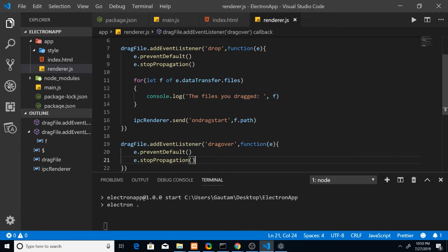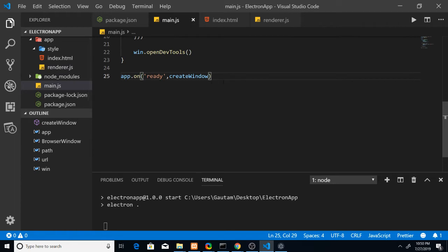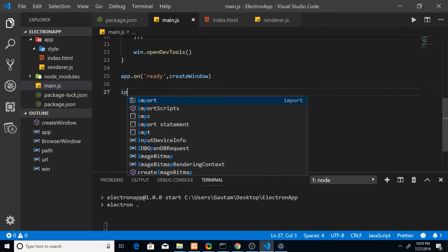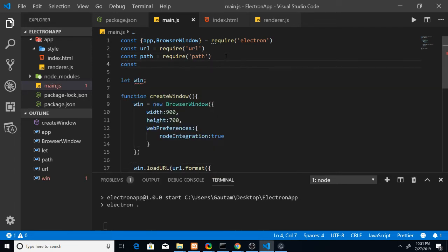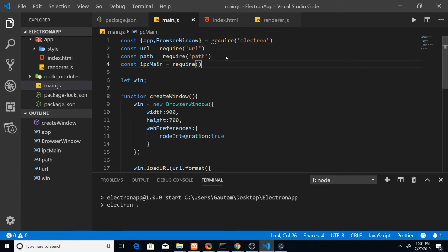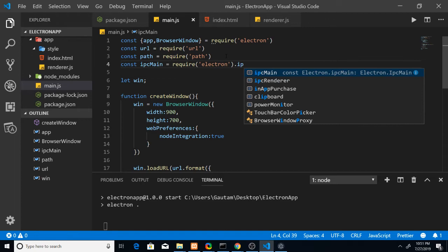Now going back to main.js to receive the event sent from the renderer process — that is 'on-drag-start.' We catch it using 'ipcMain.' We haven't imported ipcMain yet, so add: 'const { ipcMain } = require("electron").' This imports the ipcMain module so we can receive events.